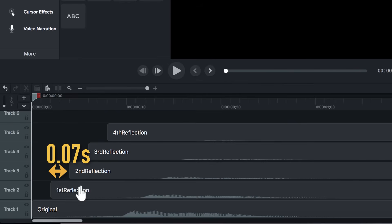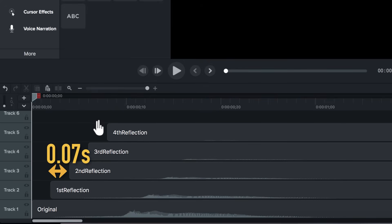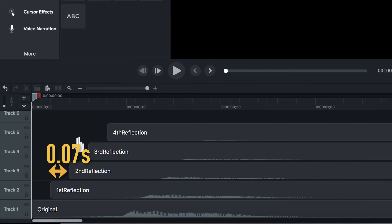So, these successive reflections are only prolonging that original sound in our head. And this prolongation of the sound or persistence of the sound in our ears due to these successive reflections is what we call reverberation.